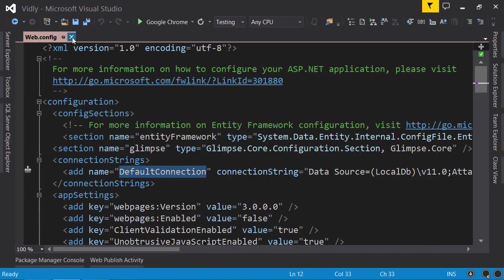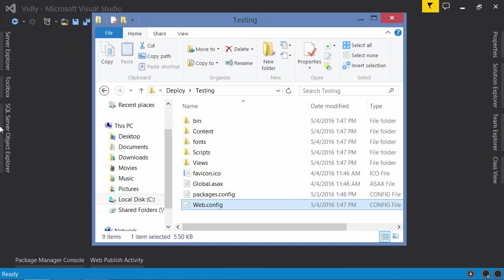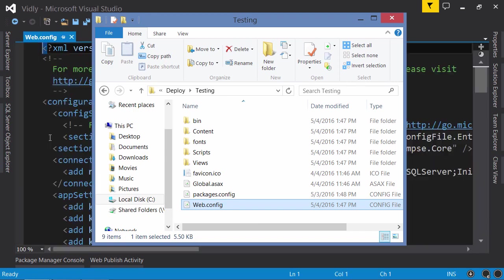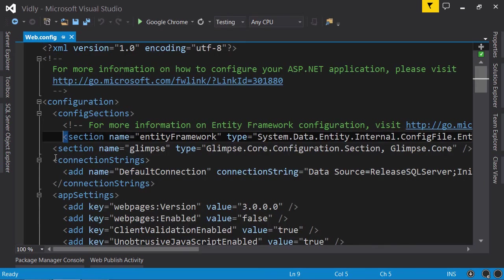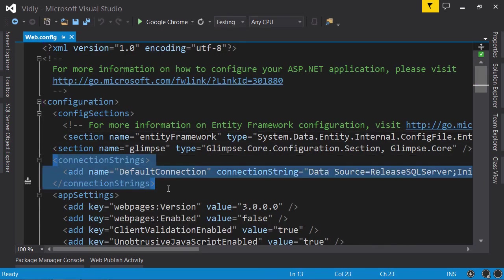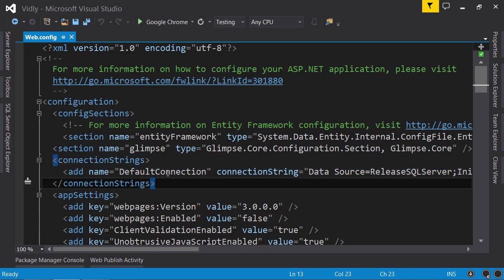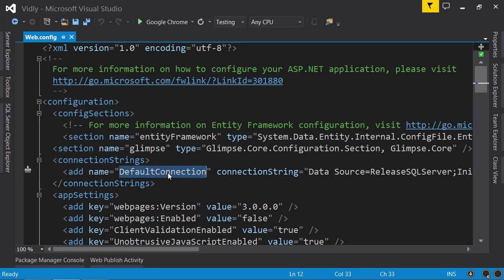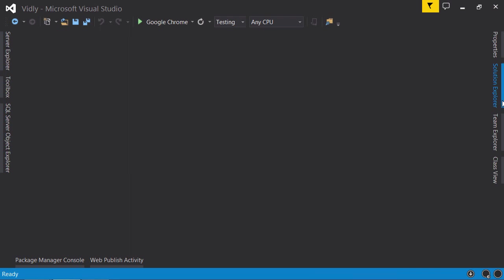I'm going to open this web.config in Visual Studio. Here's our connection string - look, DefaultConnection is pointing to ReleaseSQLServer. So this is how build configurations work.